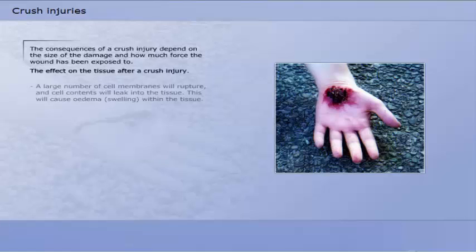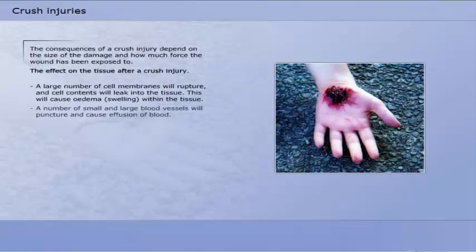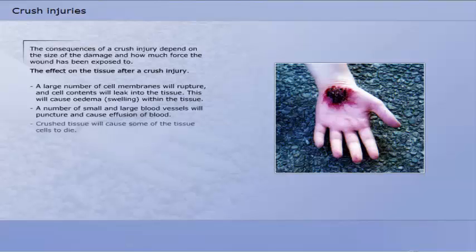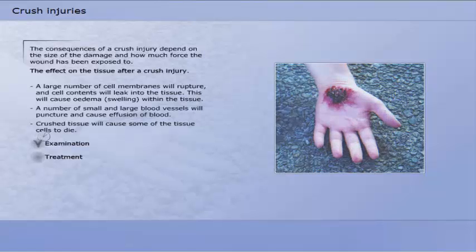The consequences of a crush injury depend on the size of the damage and how much force the wound has been exposed to. The effect on the tissue after a crush injury is that a large number of cell membranes will rupture and cell contents will leak into the tissue. This will cause swelling within the tissue. A number of small and large blood vessels will puncture and cause effusion of blood. Crushed tissue will cause some of the tissue cells to die.